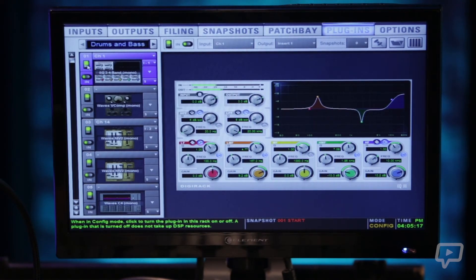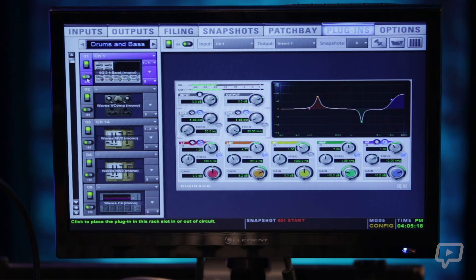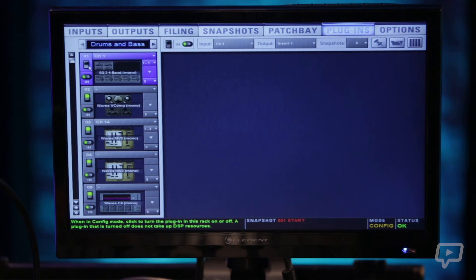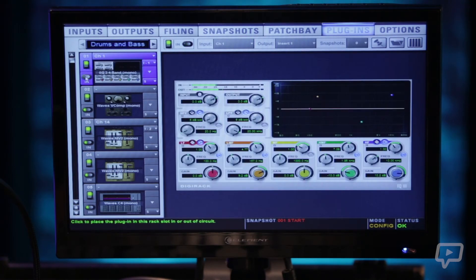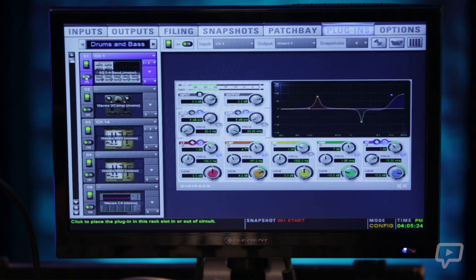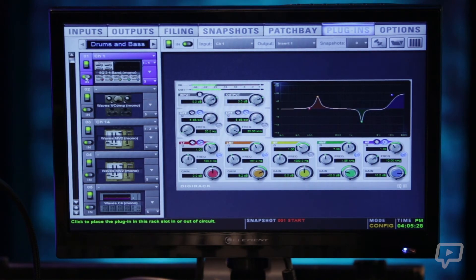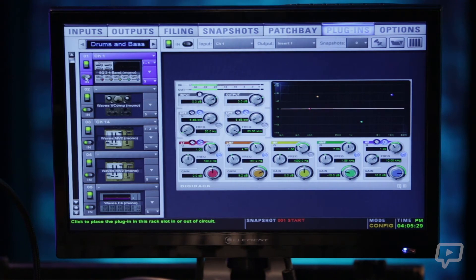On the left here is an on-off for the plugin and an in and out. So you can AB any EQing or compression you've done to that channel and AB it here.